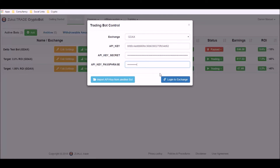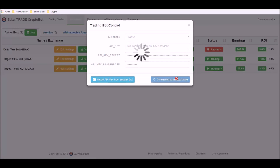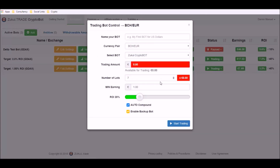Once that's completed, I click the right-hand button here where it says Login to Exchange. As you can see, it's now connected to my exchange and I can now start creating this bot.